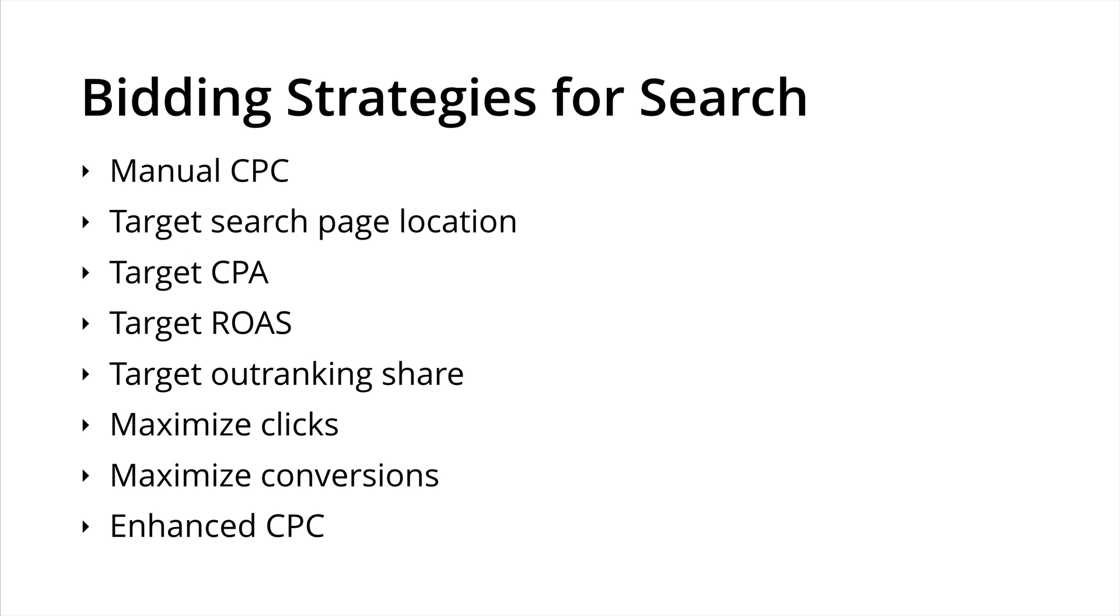Again, this is going to automatically bid for us. We also have enhanced CPC, which is quite similar to the maximize conversions bid strategy. But with enhanced CPC, you do have the flexibility of setting individual bids at the ad group and the individual keyword levels for your search campaigns. So they're all of the different bidding strategies that we have for search.